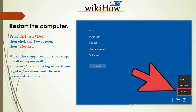Then click Save. Restart the computer by pressing Control + Alt + Delete, then click the power icon and select Restart. When the computer boots back up, it will do so normally and you'll be able to log in with your regular username and the new password you created.